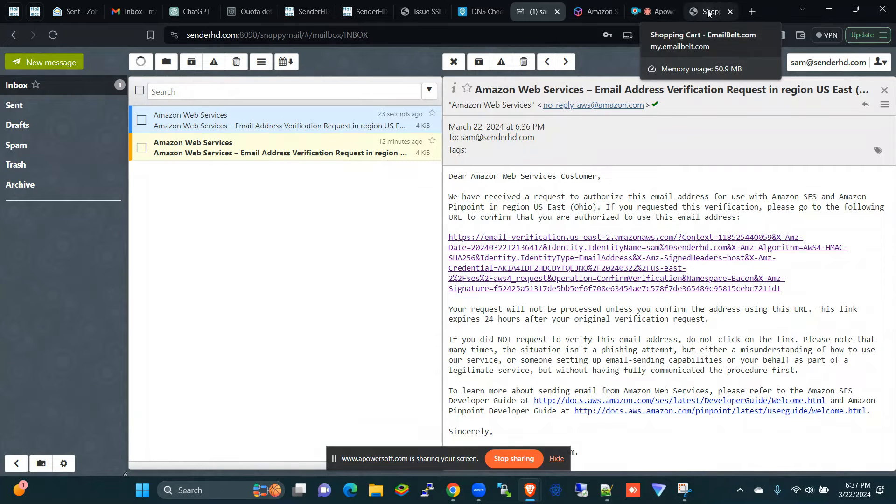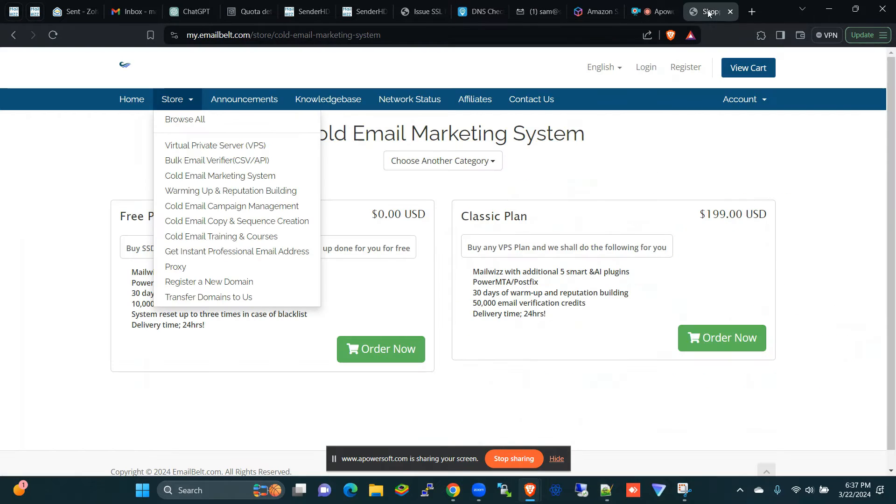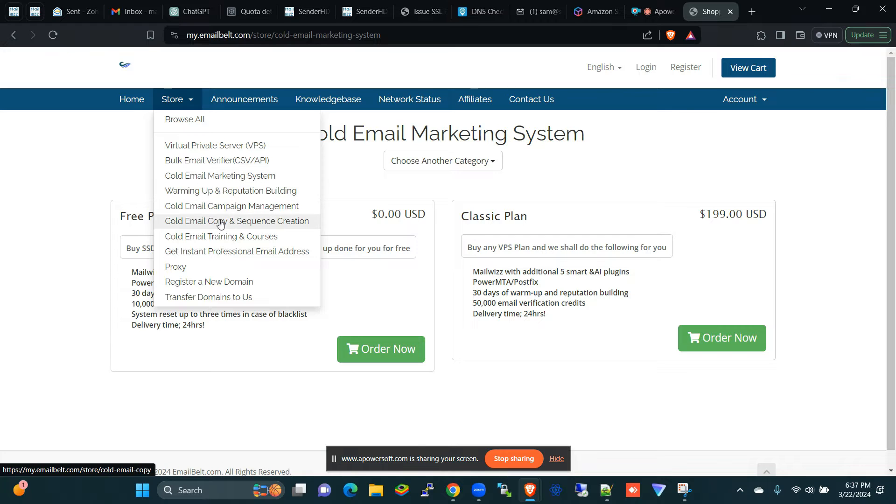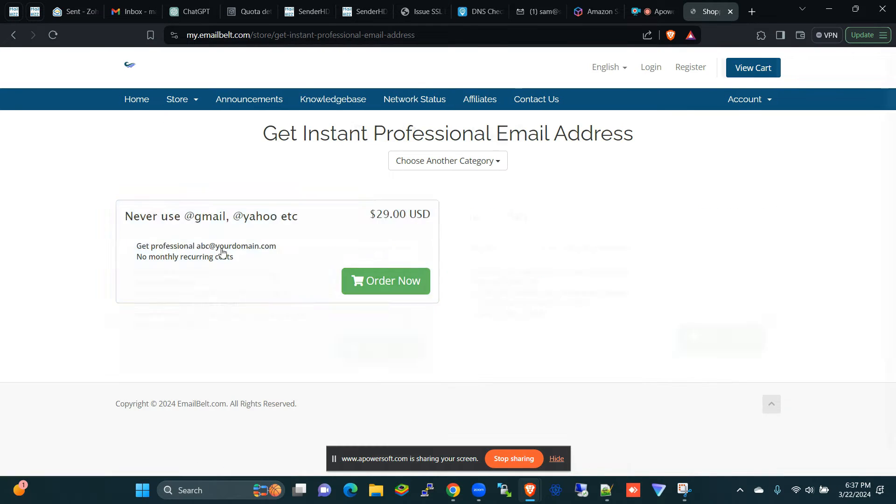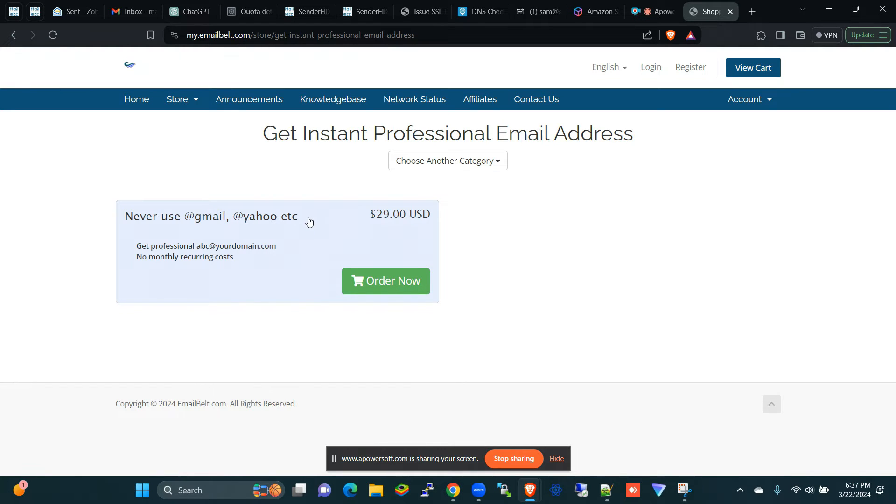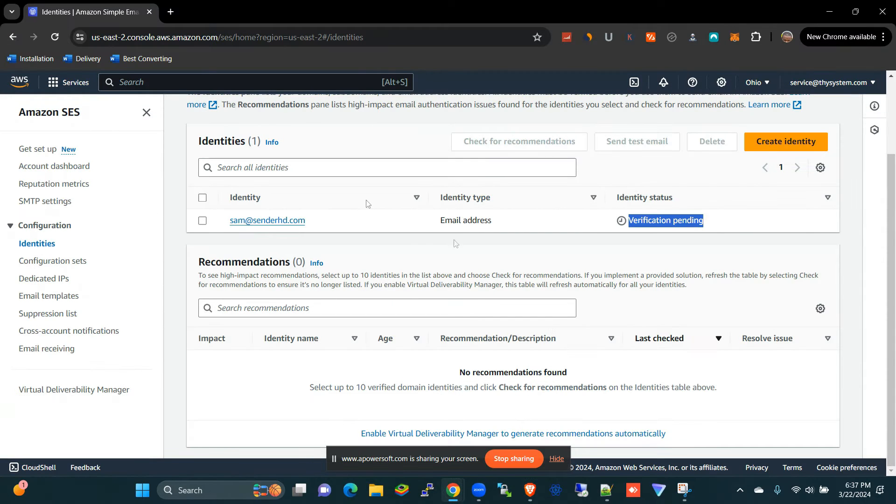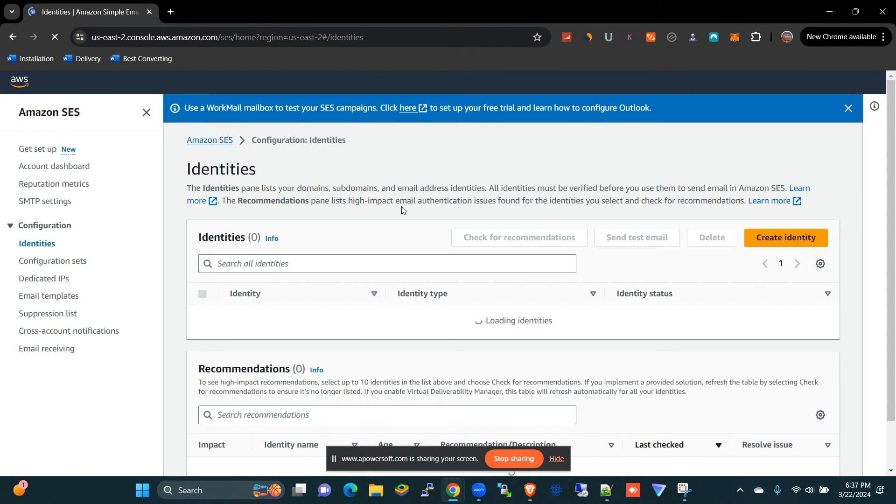And in case you need a professional email address using your domain, if you go to Email Belt here, we'll be able to create for you a professional email address. Never use Gmail, you don't look professional when using that. Have your own professional domain email address. So coming back to this, let's come to Amazon SES here.